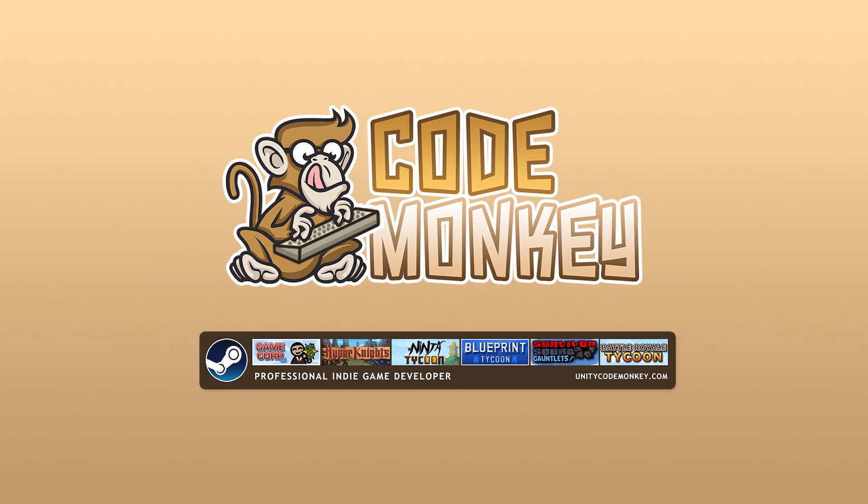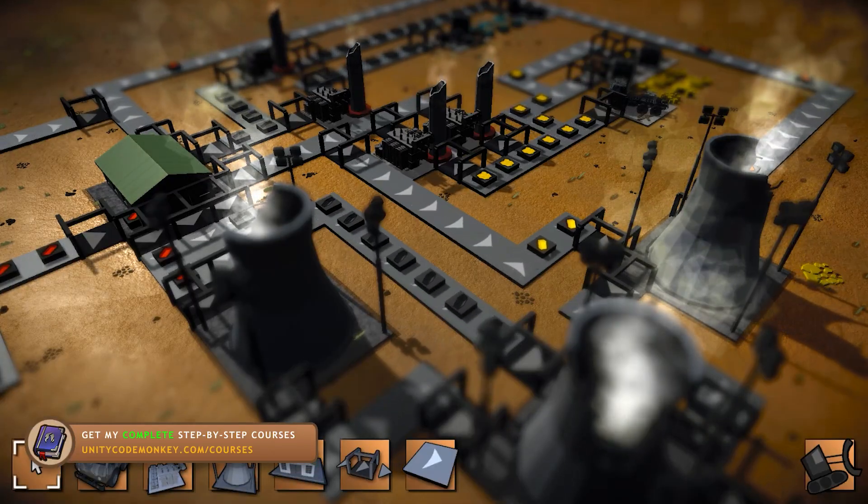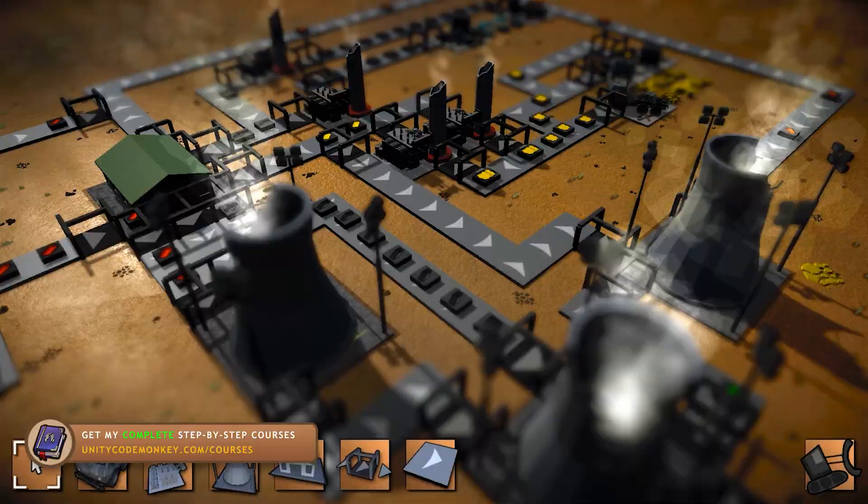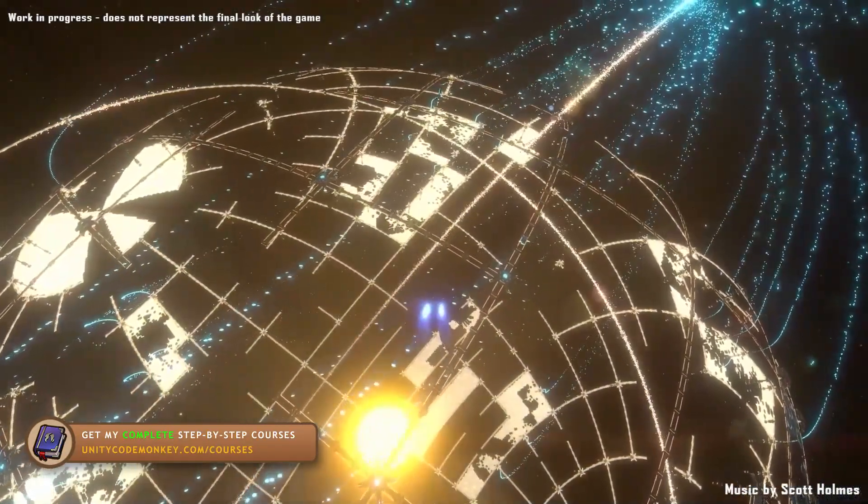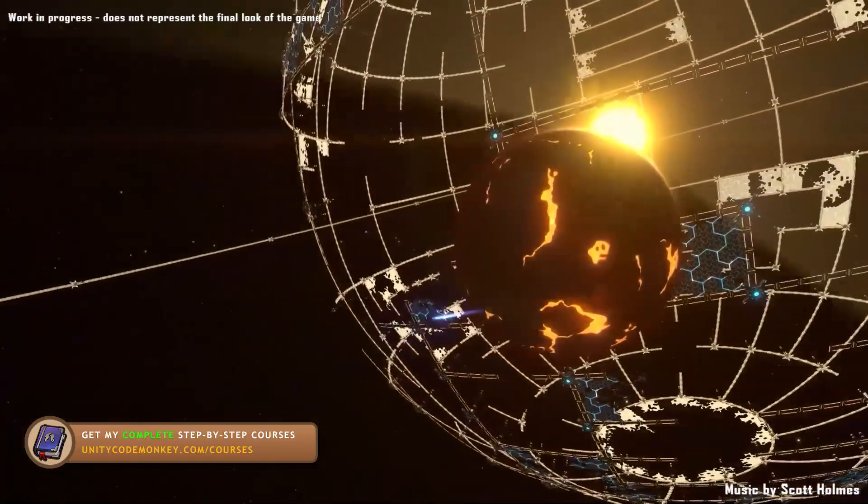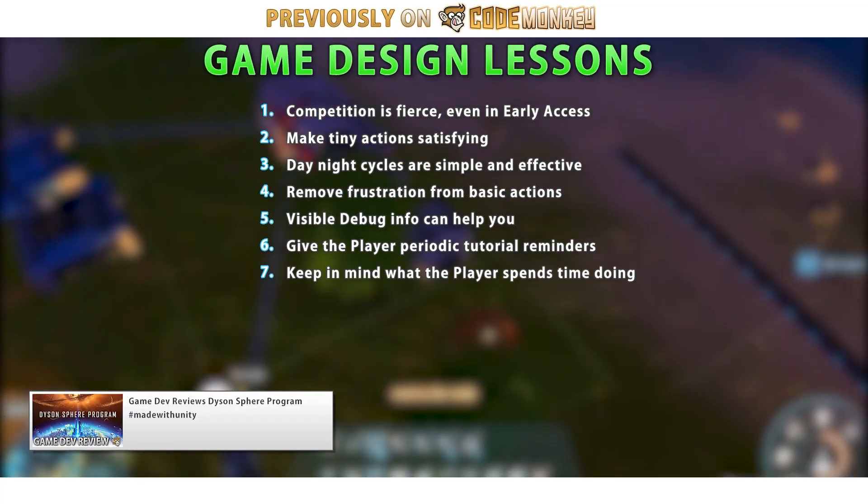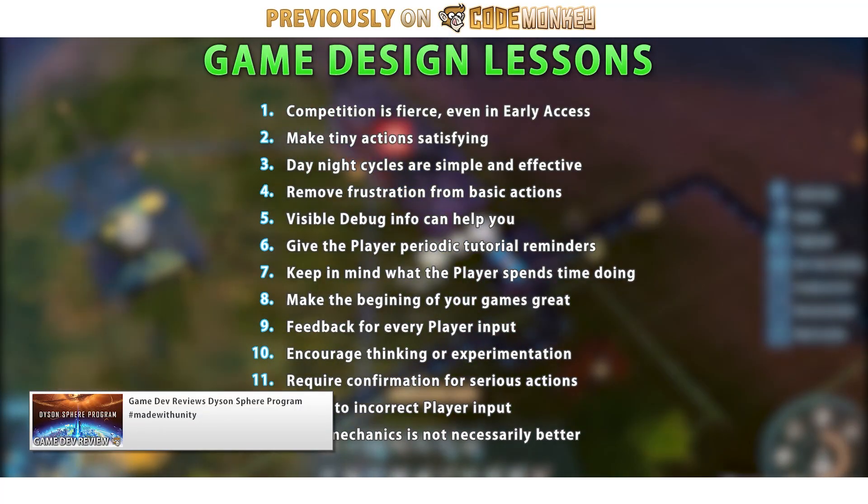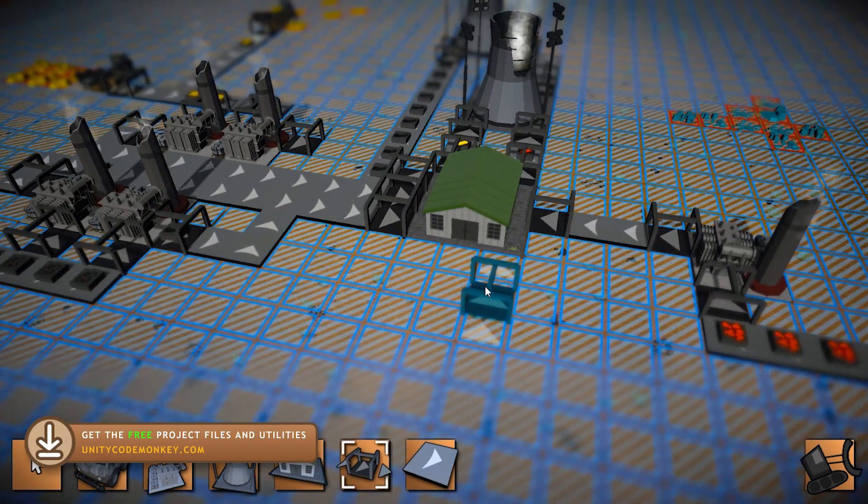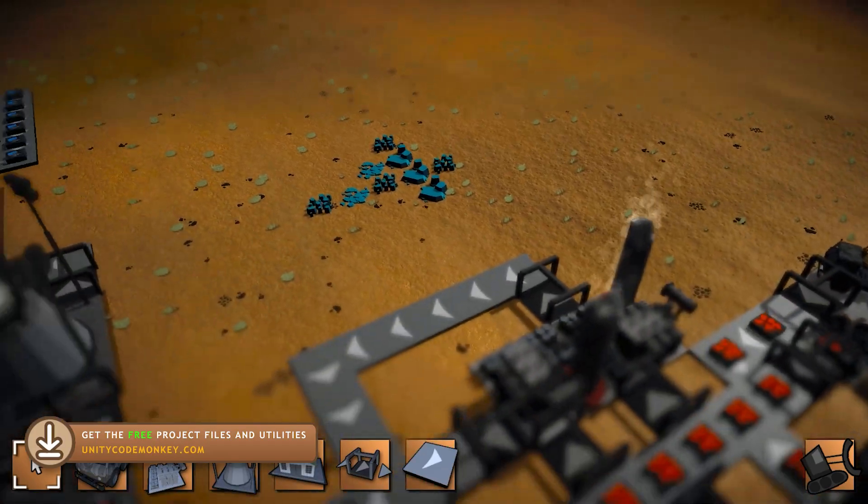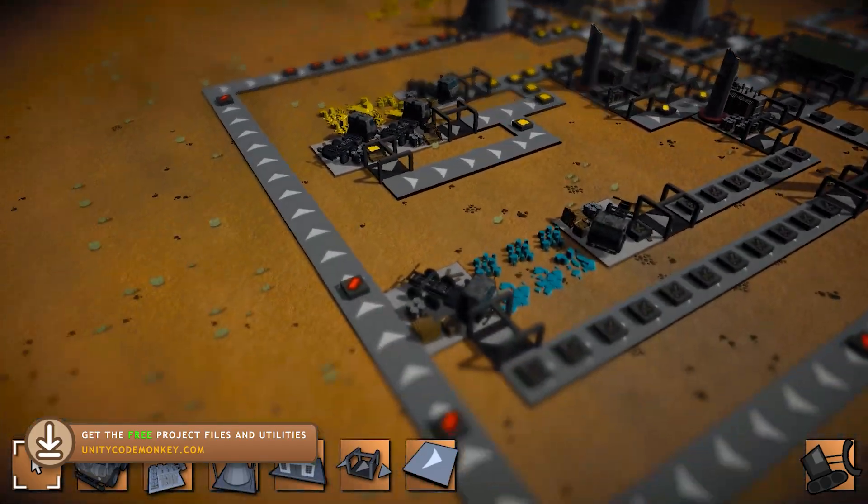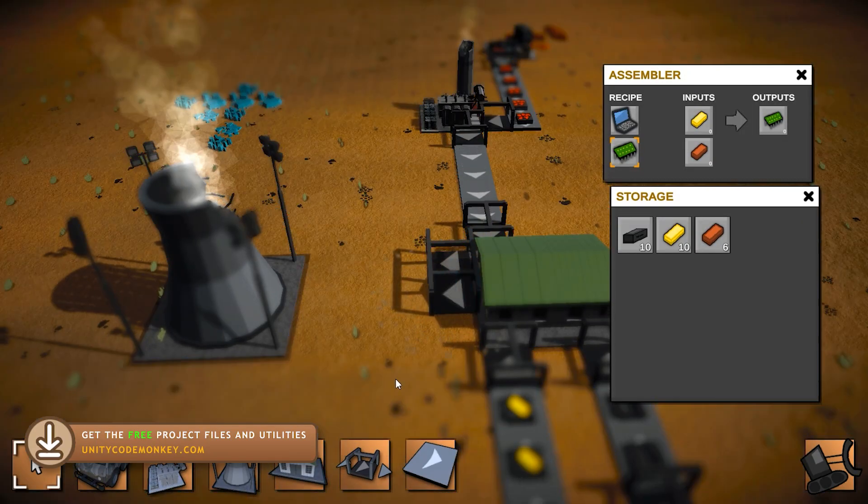Hello and welcome, I'm your Code Monkey, so here's the story. A while ago I was playing Dyson Sphere Program, it's an awesome factory automation game similar to the likes of Factorio or Satisfactory. I even made a game dev review with some interesting game design lessons, so I was playing it a lot and I thought, well why don't I try to make my own mini factory game. It's one of my favorite genres to play but I never actually made my own.